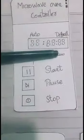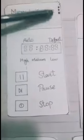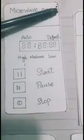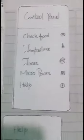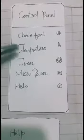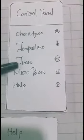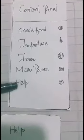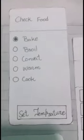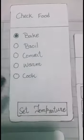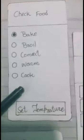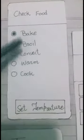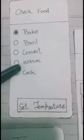Here the timer and temperature is available, and by clicking on this button the control panel appears. In the control panel, many options like check food temperature, timer, micro power, and help are available. By clicking on the check food option, this screen appears in which bake, broil, convect, warm, and cook options are available. You can select any option from this screen.